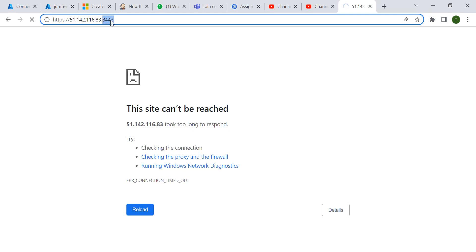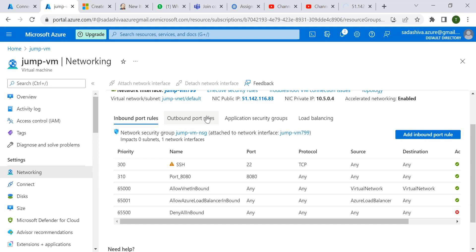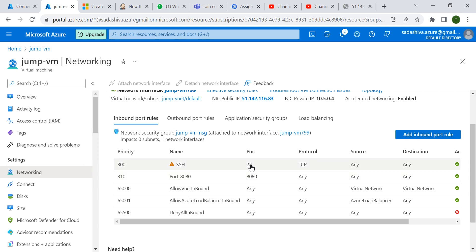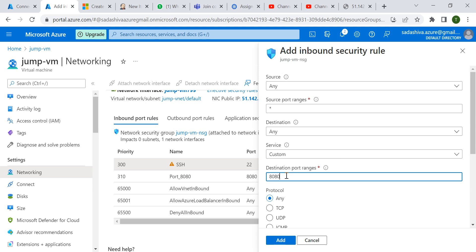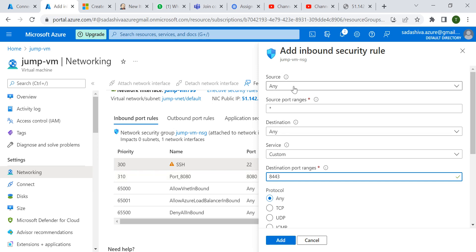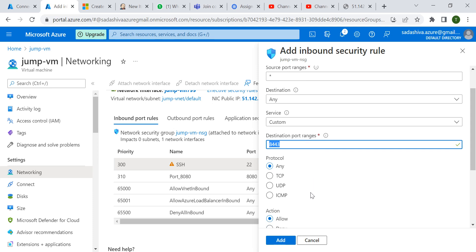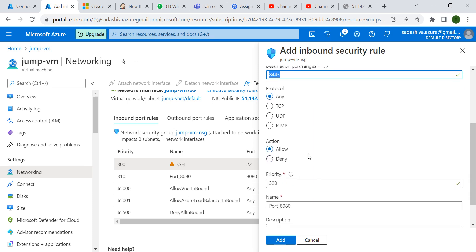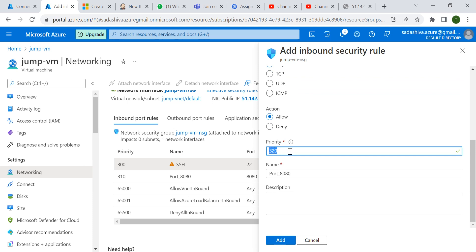We have to check if port 8443 is open in this virtual machine. Under the networking section, you can see 8080 and port 22 are open. We need to add an inbound port rule with destination port range 8443. The source is any, source port range is star, destination is any, protocol is any, and action is allow. Give it a priority number and click Add.